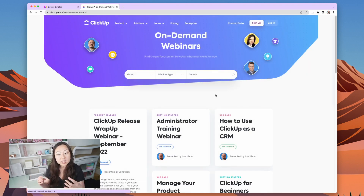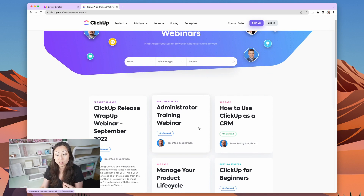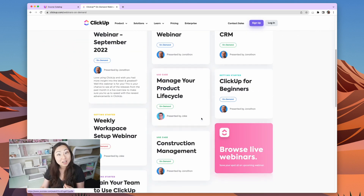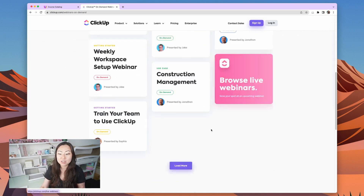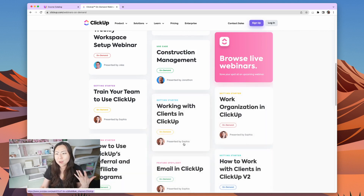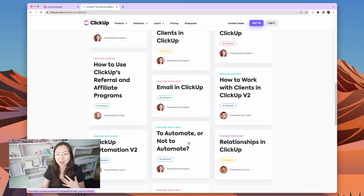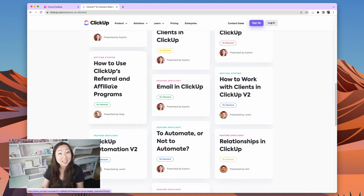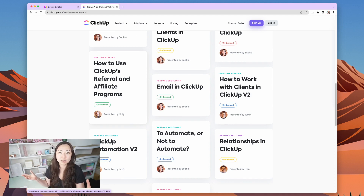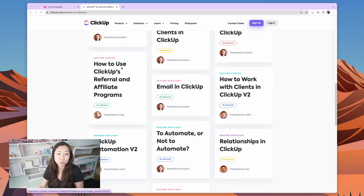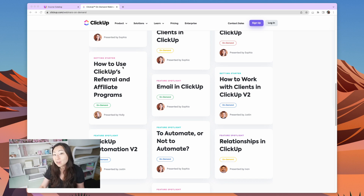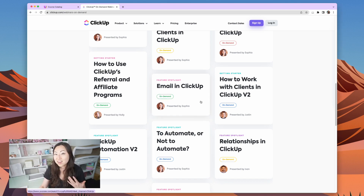These webinars are really tailored to specific topics — administrator training webinar, how to use ClickUp as a CRM, ClickUp for beginners, construction management, email and ClickUp, putting together referral and affiliate programs. So now you have an endless possibility of trainings where you can become the expert and then provide that as a service to other people. Because I guarantee, although the training is free and it's out there everywhere, not everyone wants to sit through any training at all.